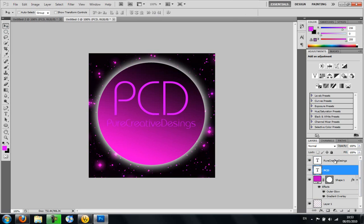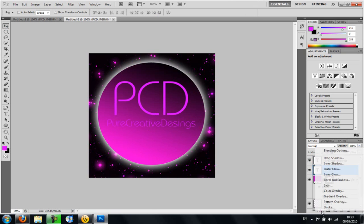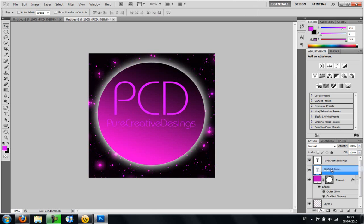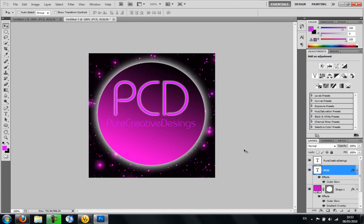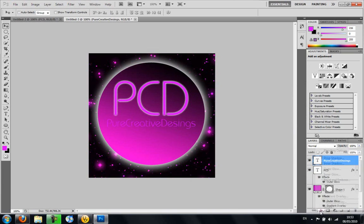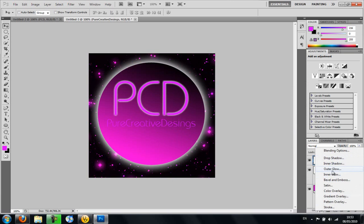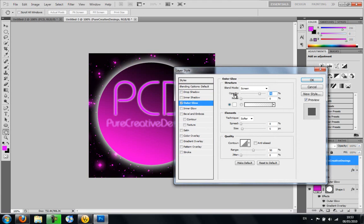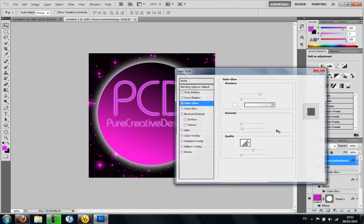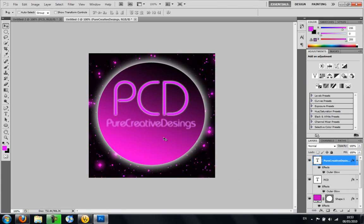And then you want to add an outer glow to both of these. You want to go back to the effects tool, outer glow. And then I'm just going to add the spread a little bit more. And I'm going to do the same with the Pure Creative Designs text, outer glow. And I'm just going to make this a 4, so it's not too bright.